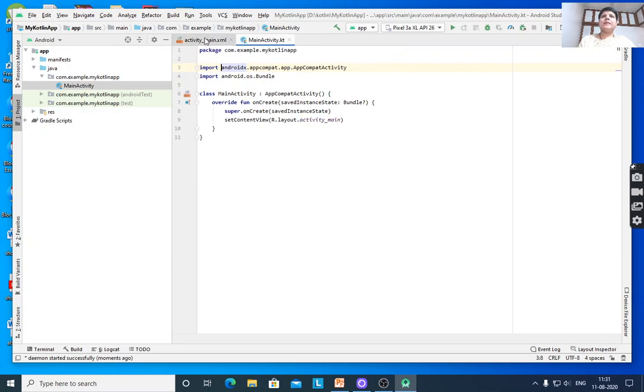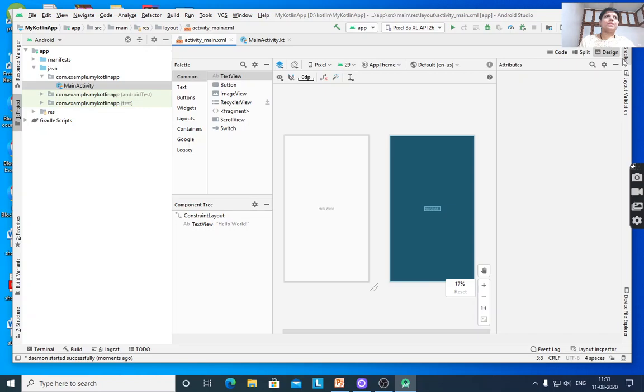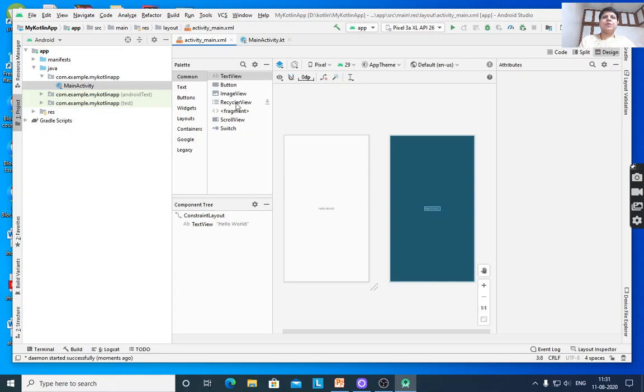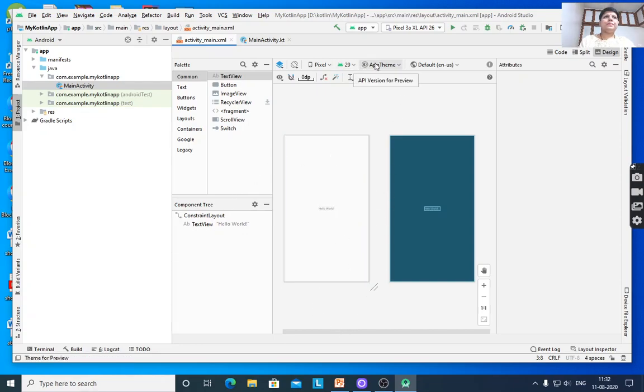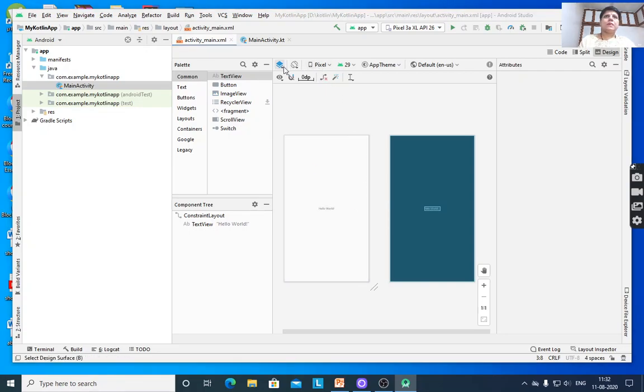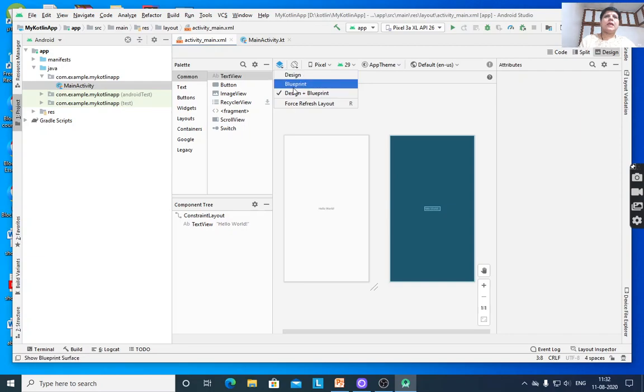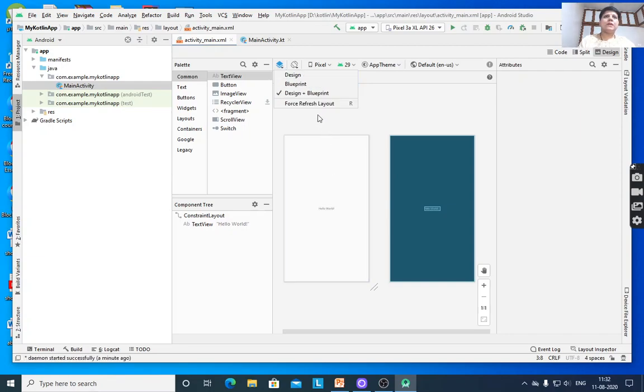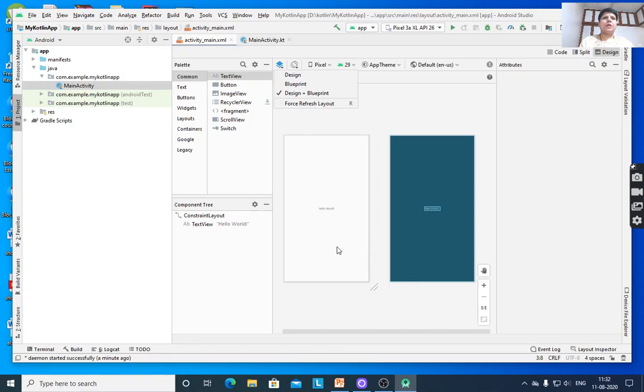Here is activity_main.xml. The palette has many controls. With ConstraintLayout, you can easily manage all controls. You can view in design mode, blueprint mode, or design plus blueprint. This is the design and this is the blueprint. When you drag any control here, it appears in both views.